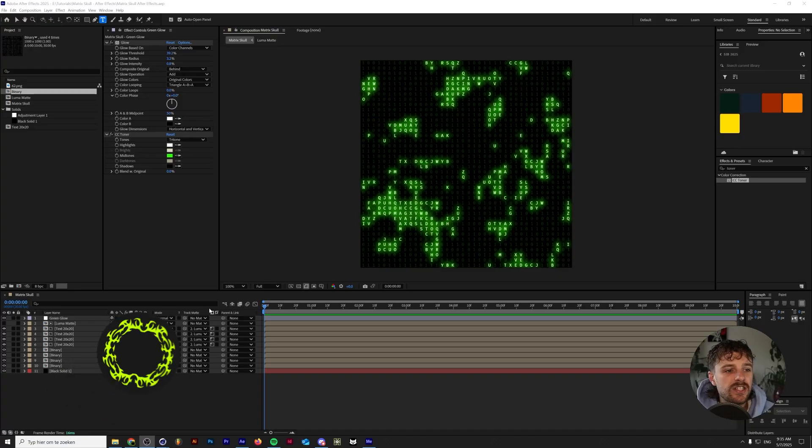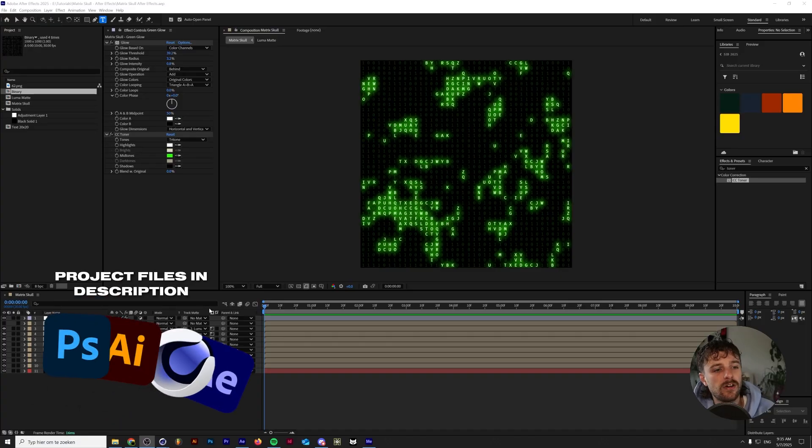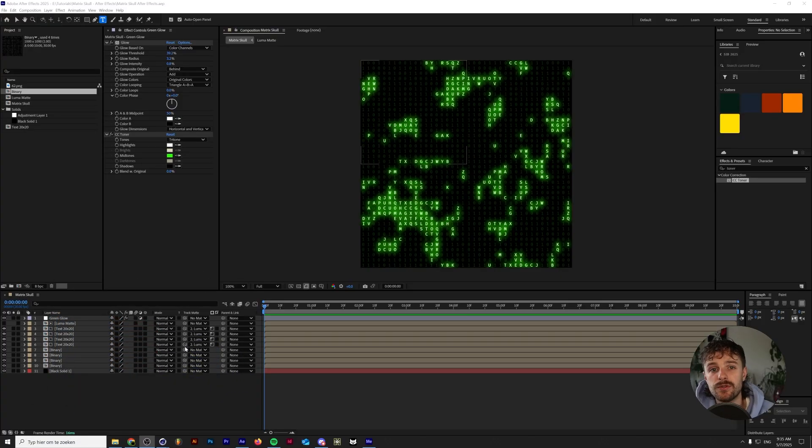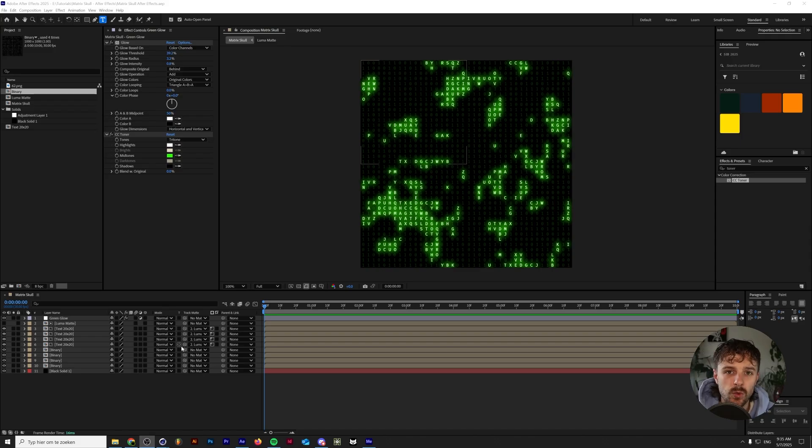So without any further ado, let's dive straight into the video. All right, so as you can see, we have a couple of elements that are at work here and we're going to start on the very first one.